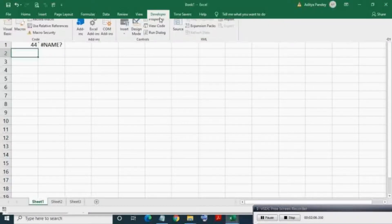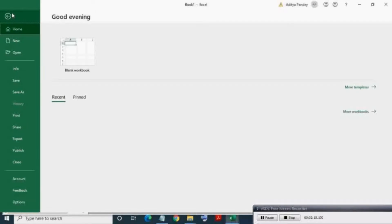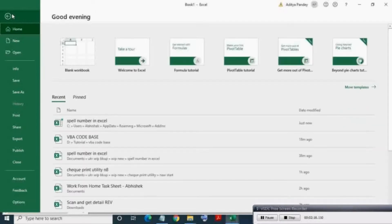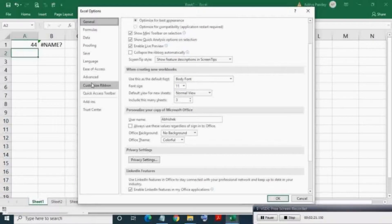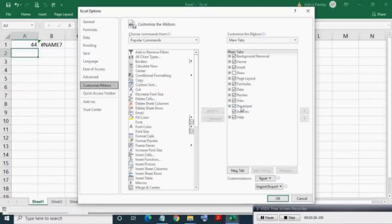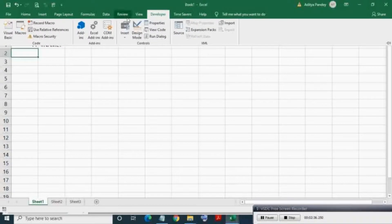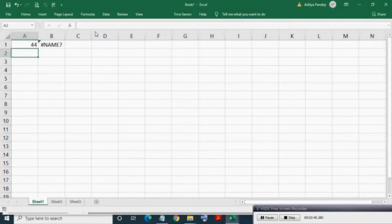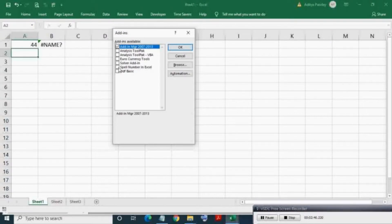If the Developer tab is not available, then click the File tab, then Options, then Customize Ribbon. Here, click on Excel Add-ins. Tick your appropriate add-ins. In this case, I am ticking 'Spell Number in Excel' and click OK.